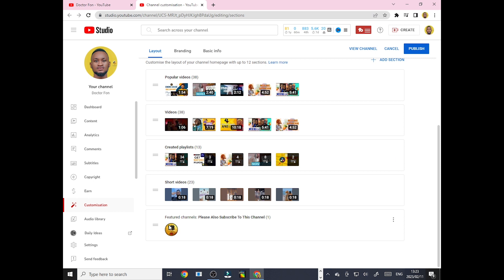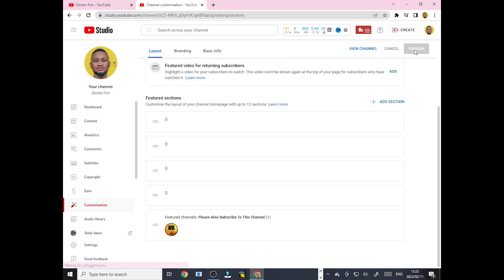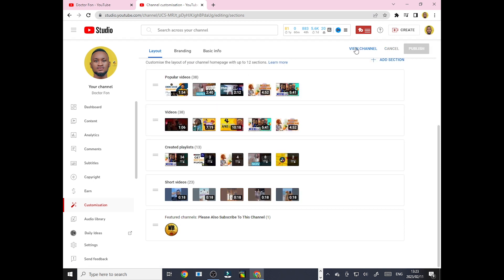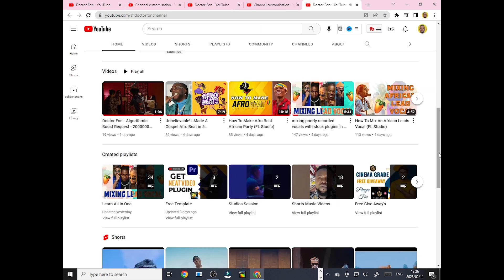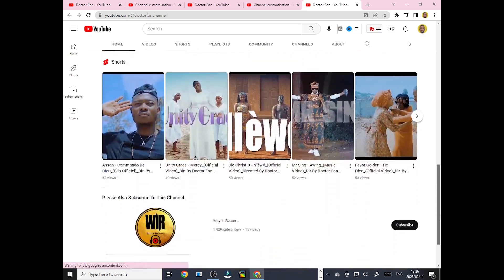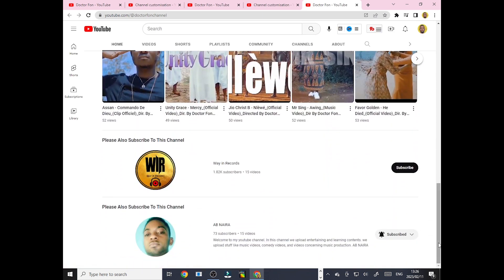Now when you scroll down you are going to see the channel over here. Click 'Publish' and view your channel. When you scroll down you are going to see the channels that you have featured.